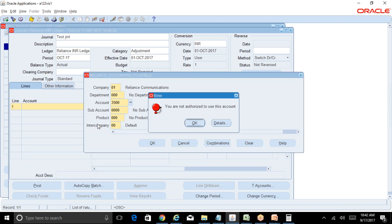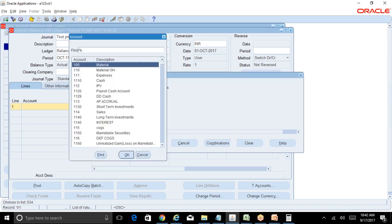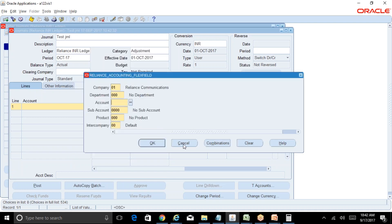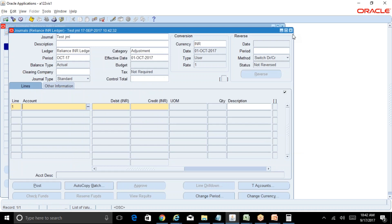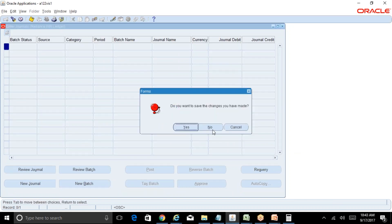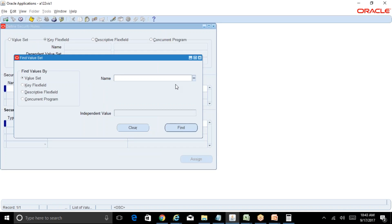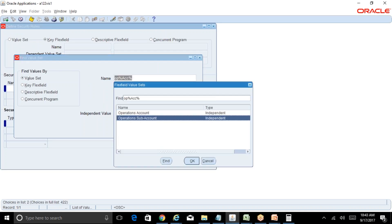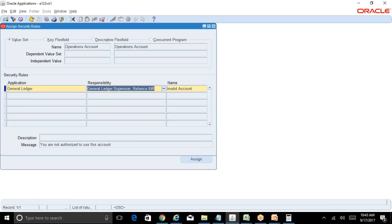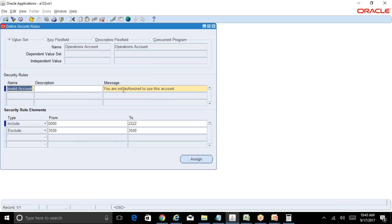That's the error message you get. And even in the drop-down, you will not even be able to see account 3500. Now I'll go back, remove the security rule, and then return to this screen. Go to Assign, find the responsibility it was assigned to, and remove it from the responsibility. Save. You can either delete the security rule or leave it, since it is no longer assigned to any responsibility.